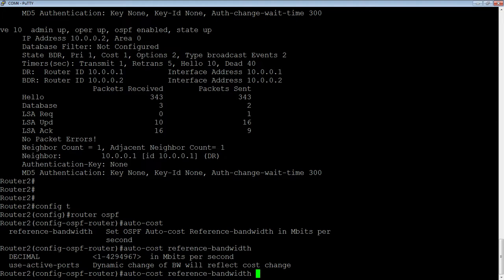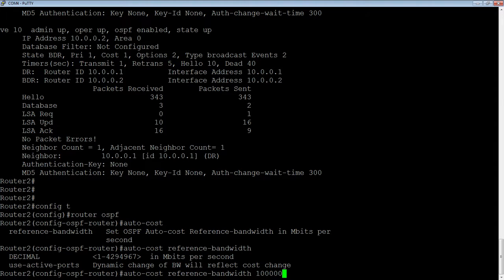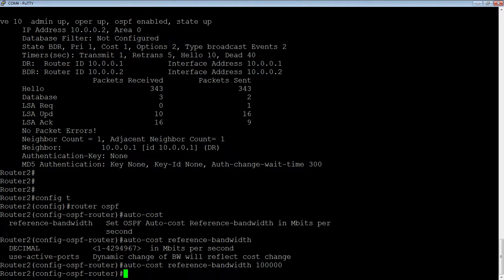Let's set it to 100 gig because the fastest interface I have right now is a 10 gig interface. I want my reference bandwidth to be faster than my fastest interface. Again, you don't have to, but that would be a best practice.